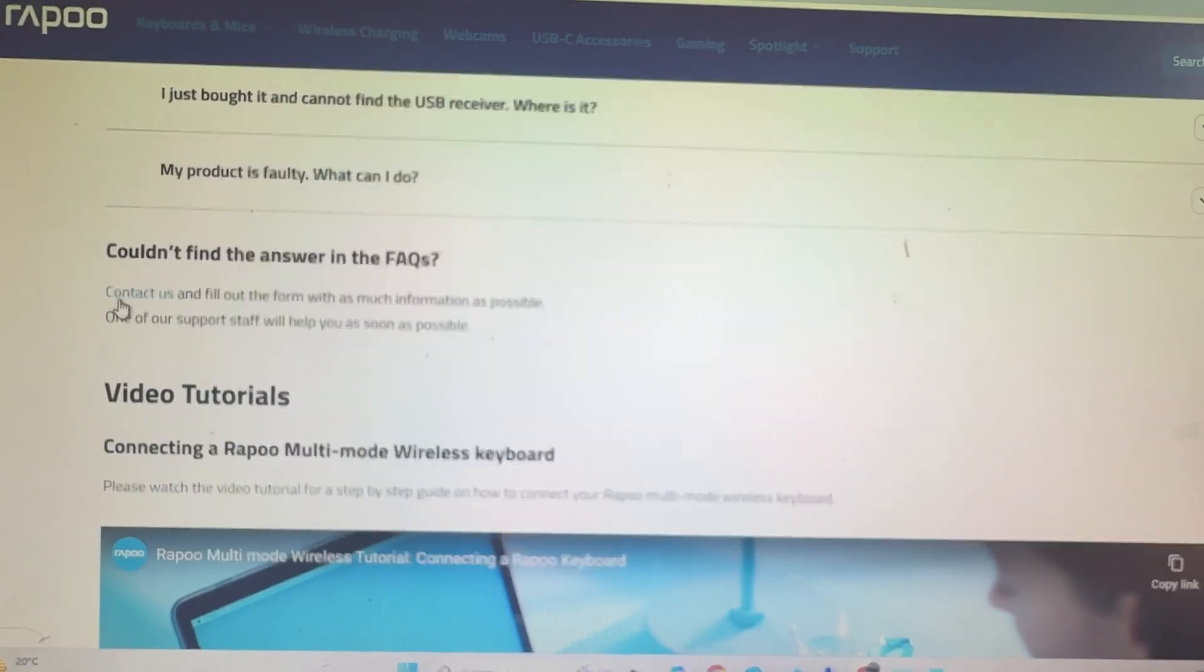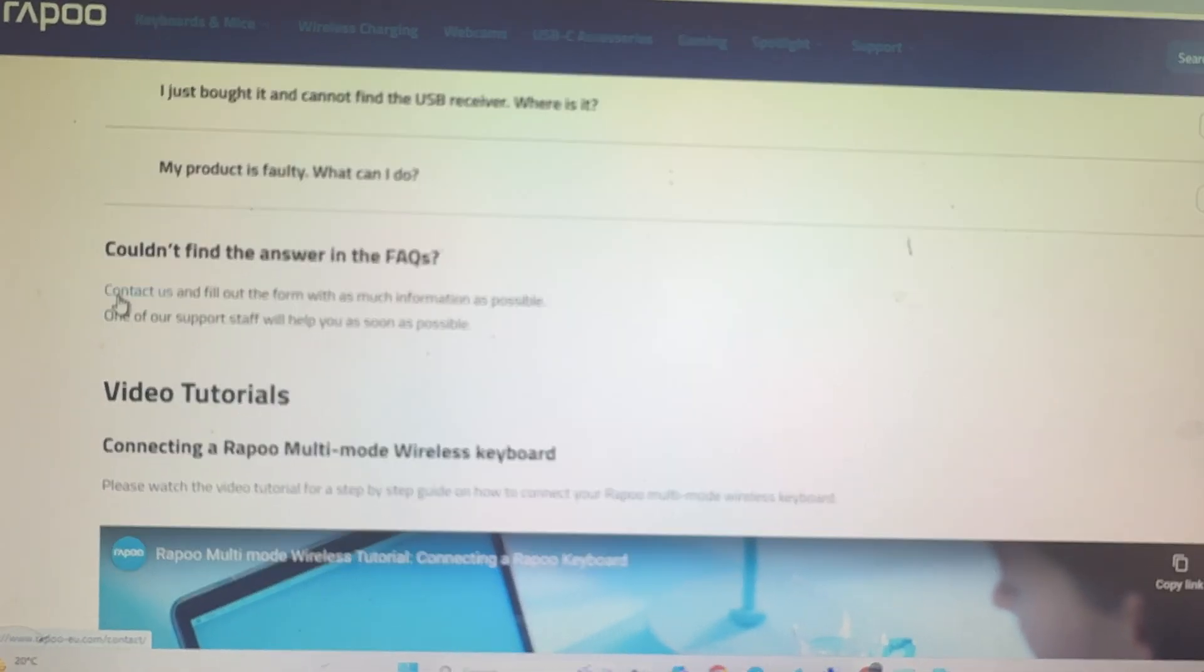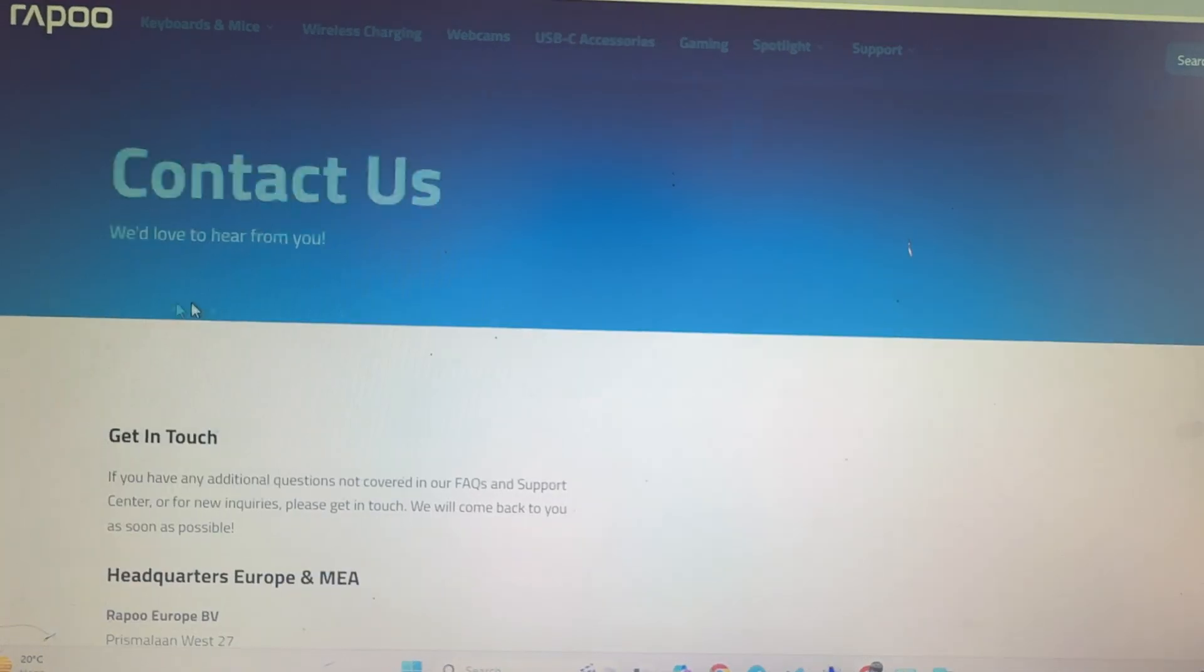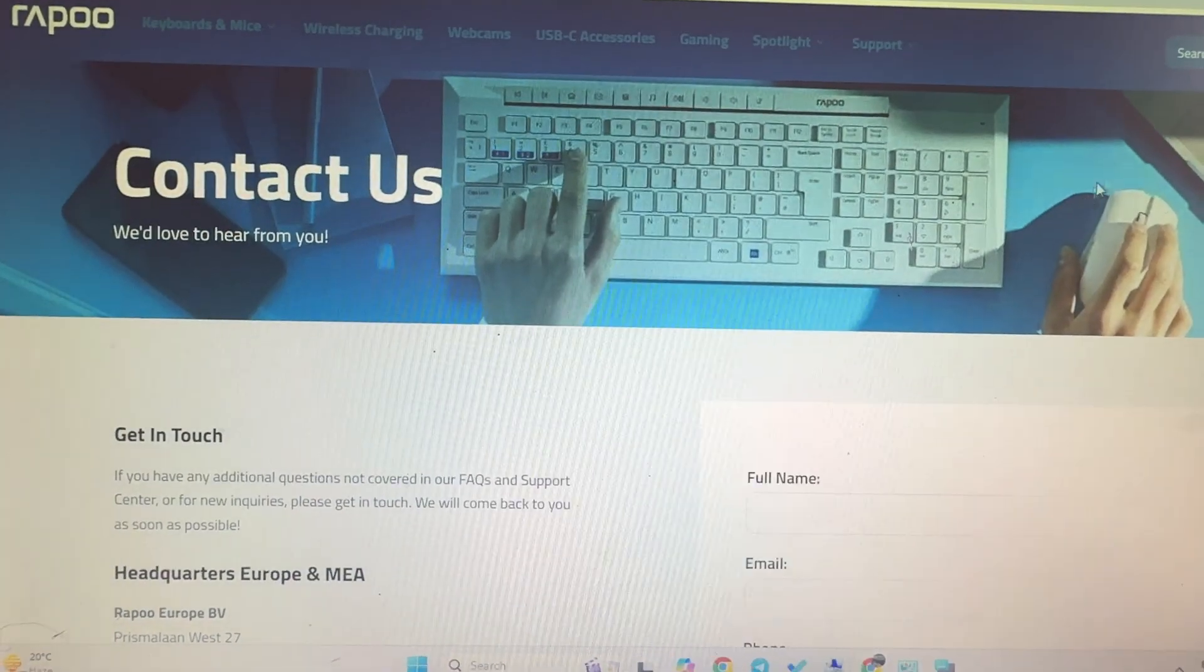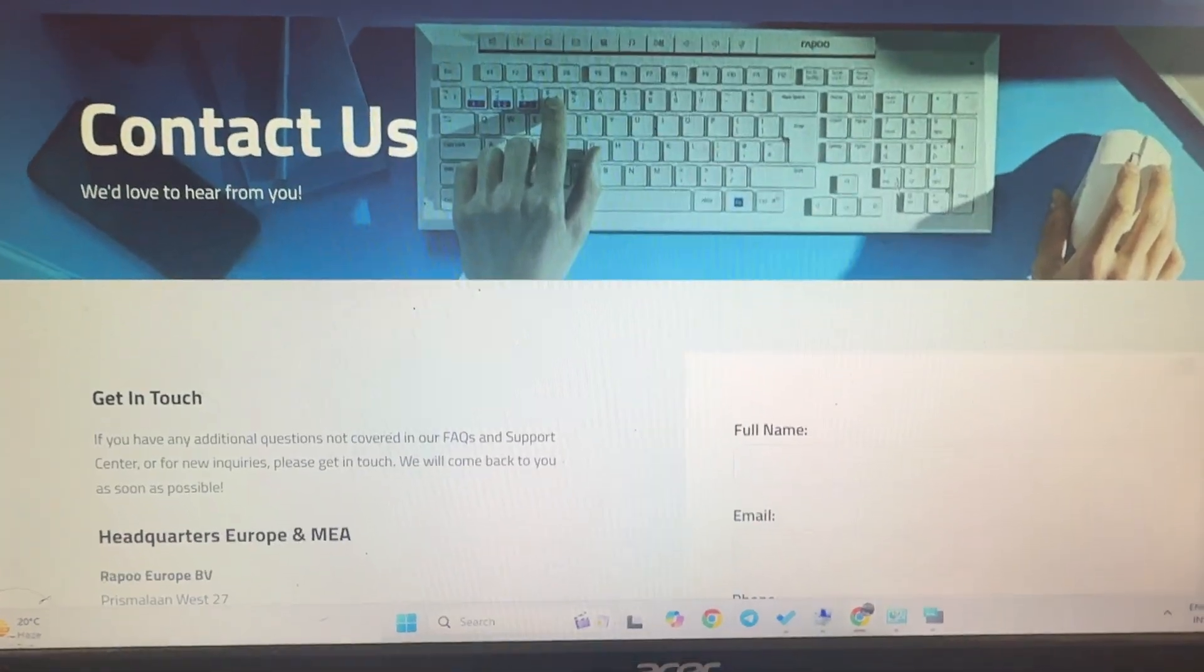Simply tap on it and fill the form, and they will reach you out.